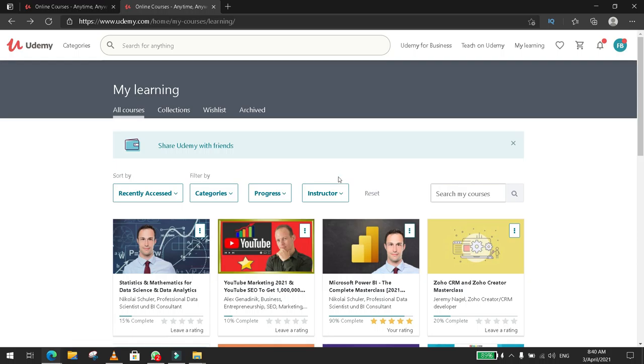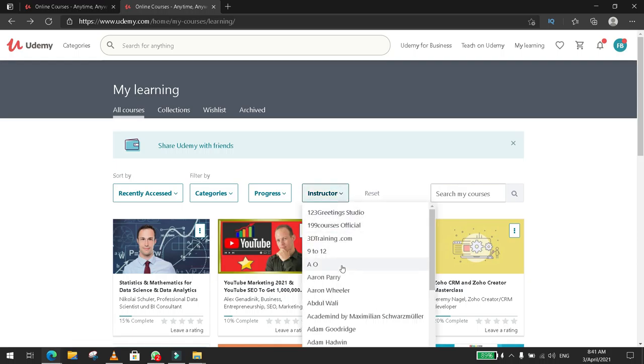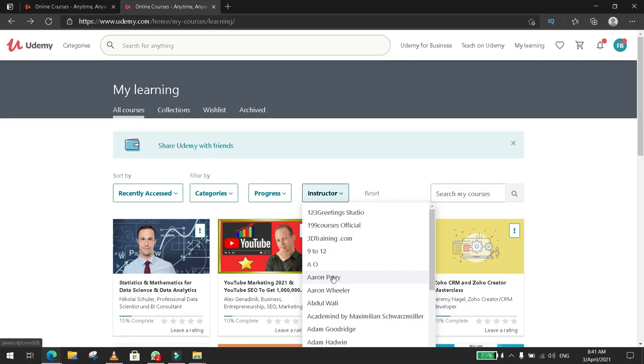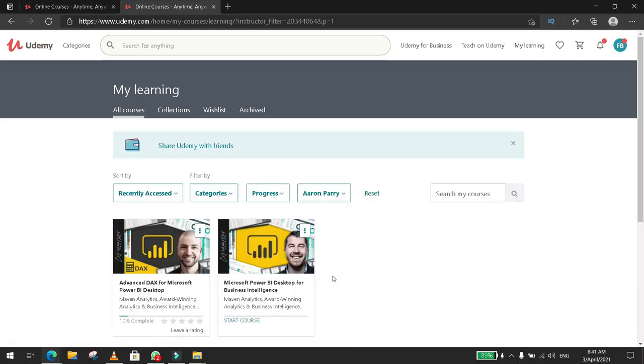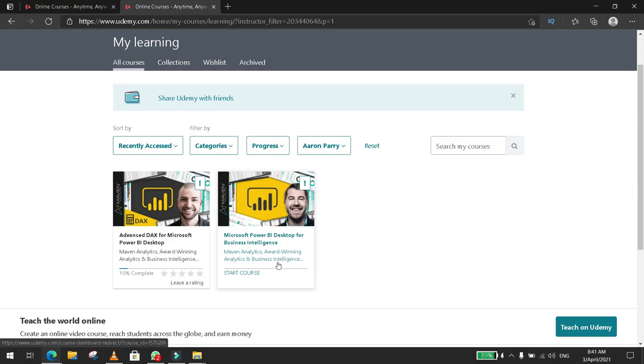Then you click on Instructor and you select an instructor. This is the name of the instructors that I have for my courses. And then you click on one of the instructors, say Aaron, and these are the courses I have with him.